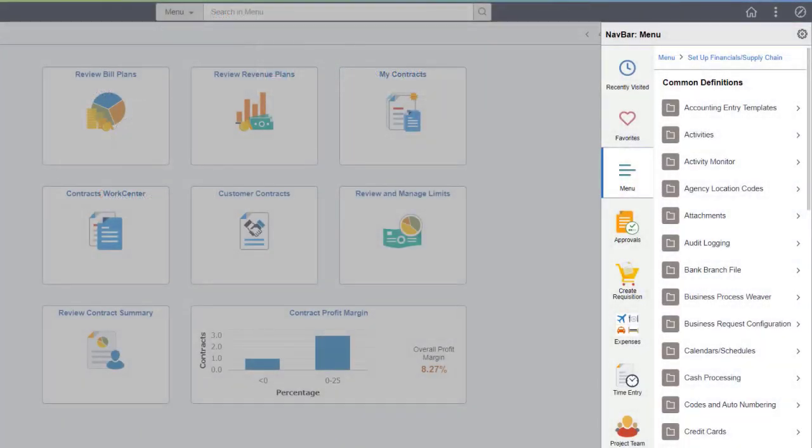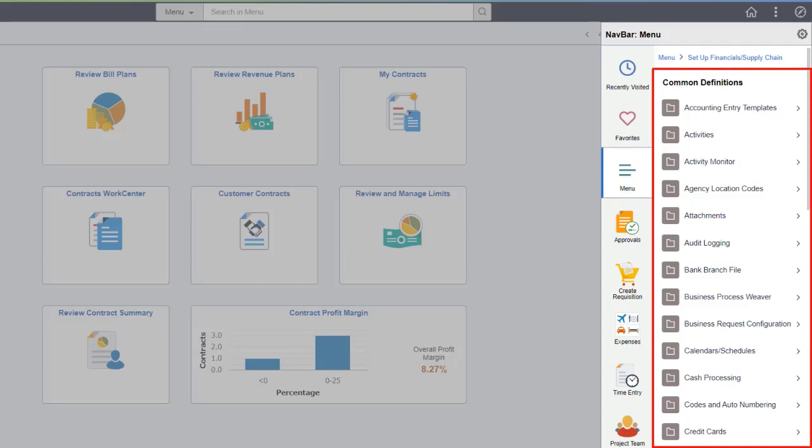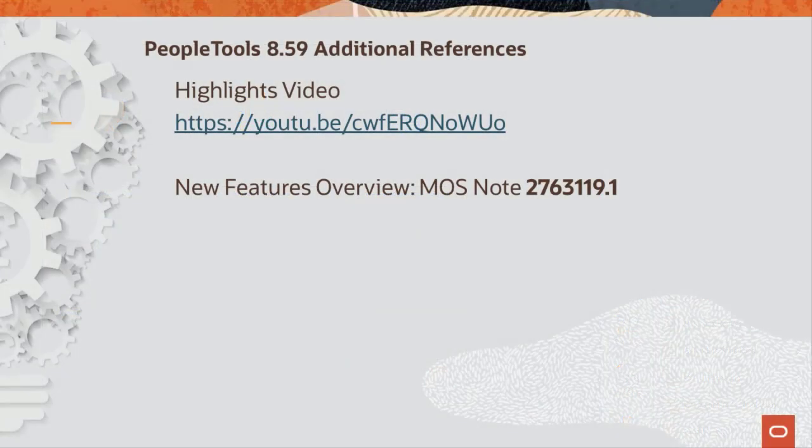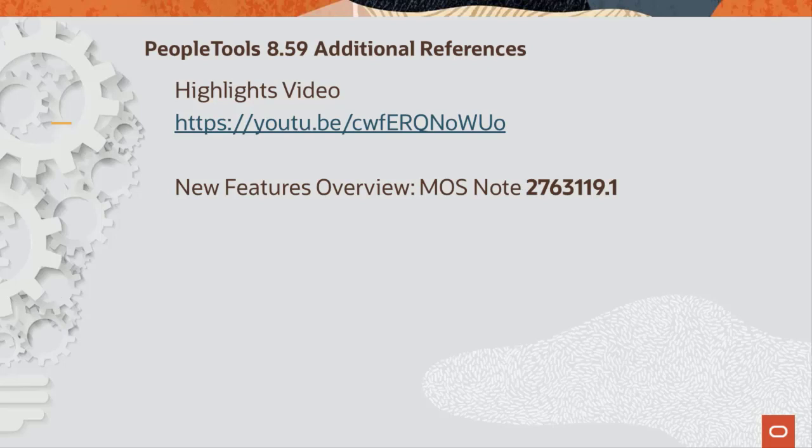When using the navbar menu, options are listed alphabetically and breadcrumbs are displayed at the top. For additional features in PeopleTools 8.5.9, see the PeopleTools 8.5.9 Highlights video or the New Features Overview on My Oracle Support. This completes the PeopleTools 8.5.9 uptake feature description.